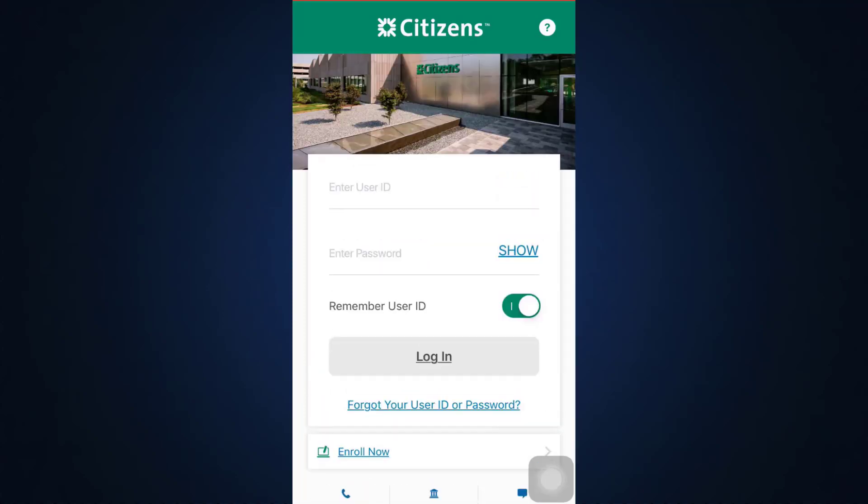After tapping the login button, you will now get directed to the Citizens Mobile Banking account. This is basically how logging into Citizens Mobile Banking works.